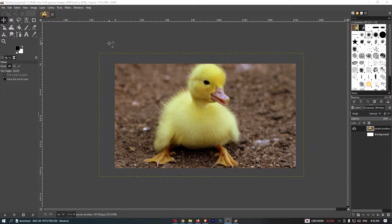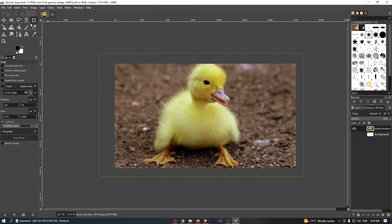To do this, you first want to load up GIMP. Once GIMP has loaded up, to crop your image all you need to do is go over to the tool section on the left-hand side and choose the option that looks like a photo frame. Open this up and you can see we are now on the crop tool.